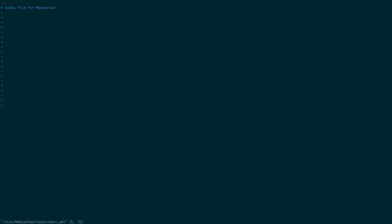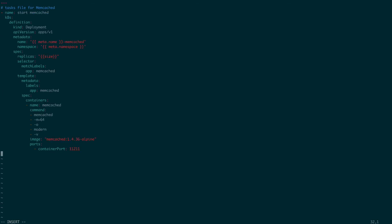First, let's define what our memcached role would do when a user creates a custom resource for the memcached. So we'll open up the main task file, and we'll create a kubernetes deployment from memcached like so. Please note that this ansible task is creating a kubernetes deployment using the k8s ansible module. The k8s ansible module allows you to easily interact with kubernetes resources idempotently.